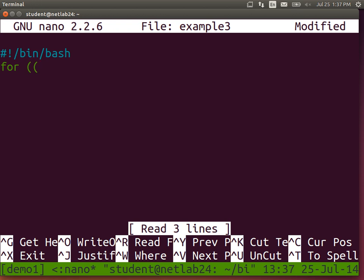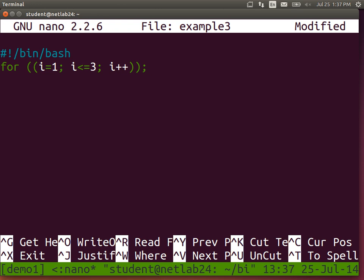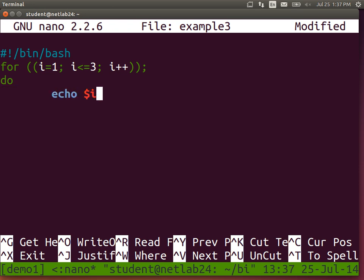For loops — there are different types of syntax. One common form using C-like syntax: 'for (( i=1; i<=3; i++ )); do echo $i; done'. Two left parentheses, i equal to one, semicolon, i less than or equal to three, semicolon, i plus plus to increment i, do, echo dollar-i, done.